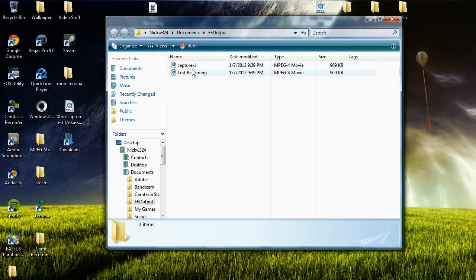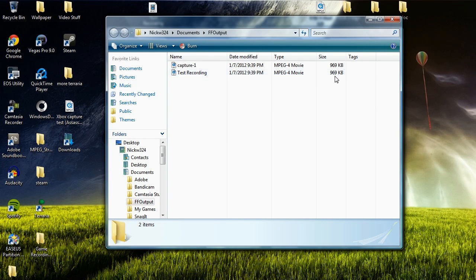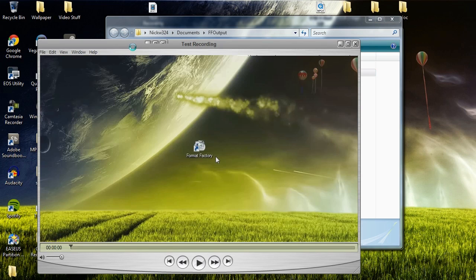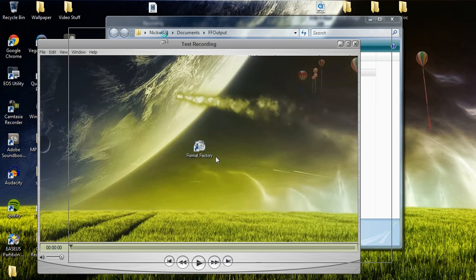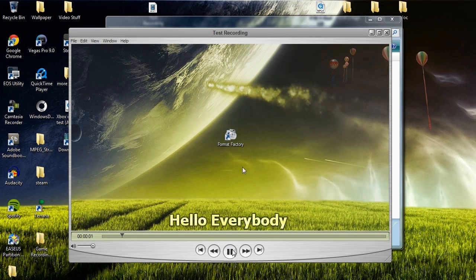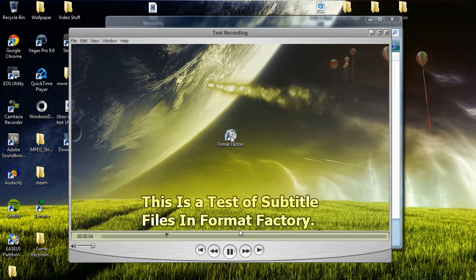And as you can see here, we have test recording, which is 969K. So we're going to go ahead and launch that up. And once it launches up right here and play it back, you should see that it has the subtitles that I went ahead and embedded into it.